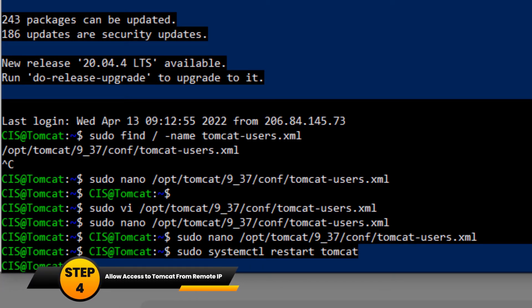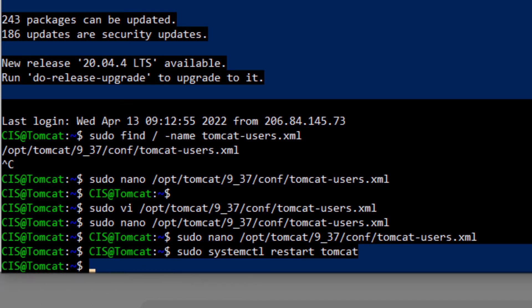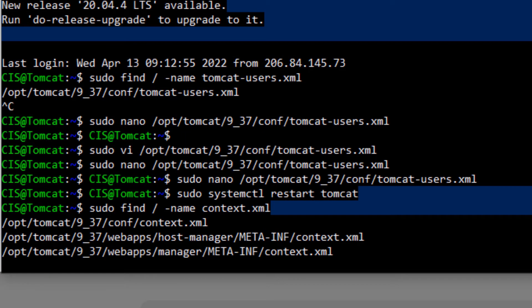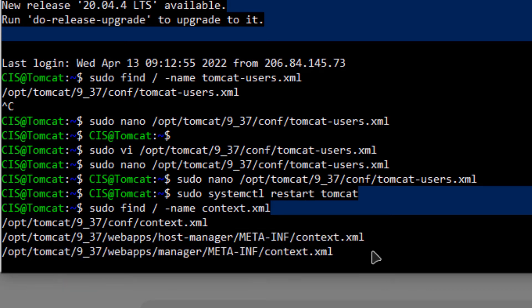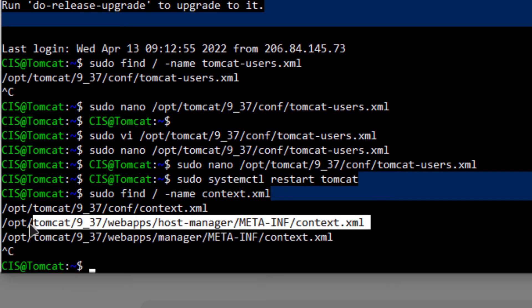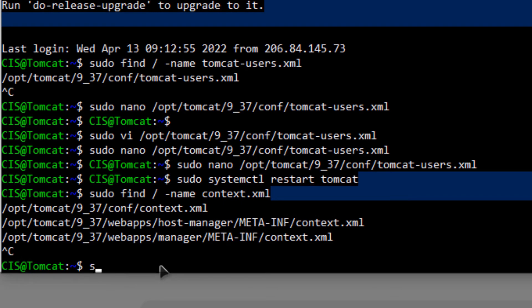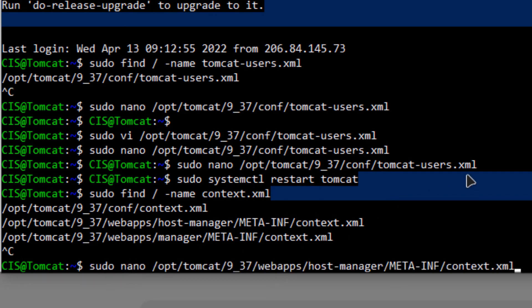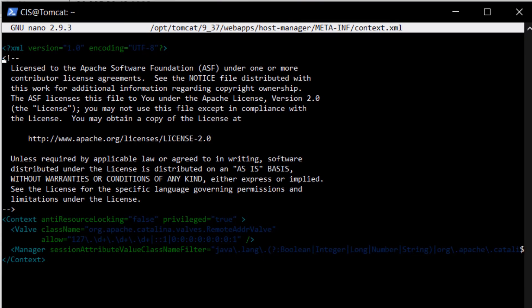Next, you need to allow access from a remote IP address by editing the context.xml file. Find it with the command: sudo find / -name context.xml. There are two files to change. Stop the search by pressing Ctrl+C, then copy the path to the first file, type sudo nano followed by that path, and hit Enter.